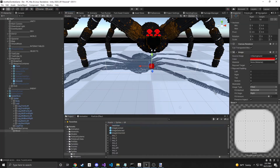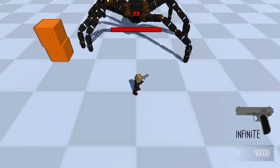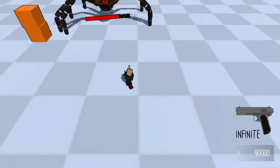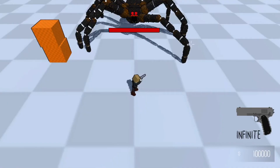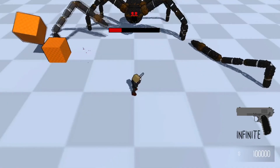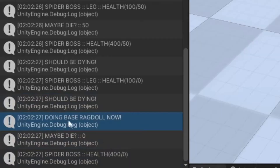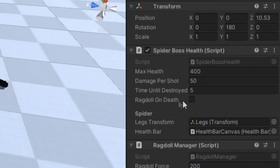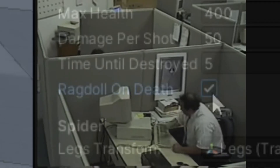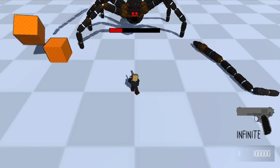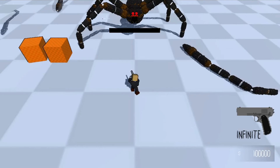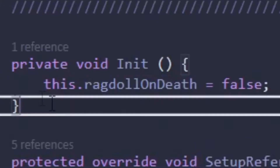I also added a health bar to the spider boss that every boss will have. And then I made each leg remove itself when it took enough damage and basically ragdoll. Finally, I wanted to kill the spider boss once it lost all health or half of its legs. Okay, why did that not work? Are you kidding me? Okay, that should work. What is going on? Oh my goodness.